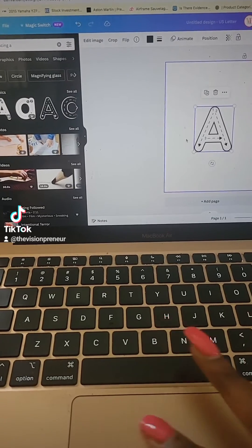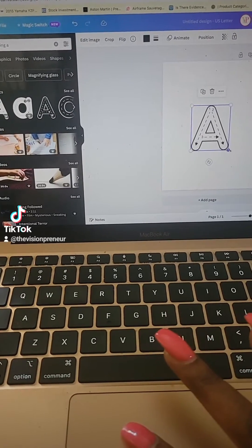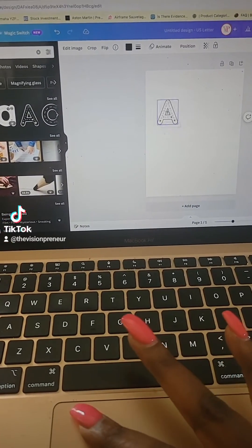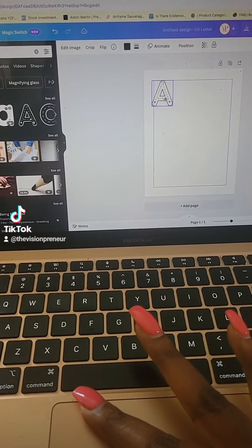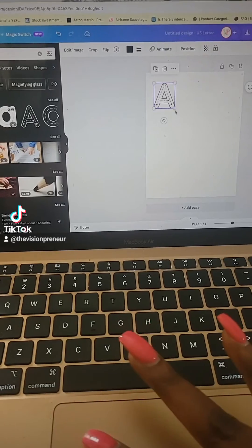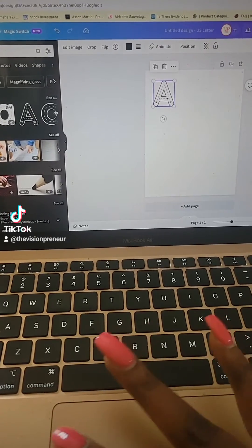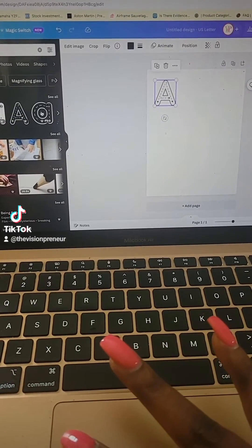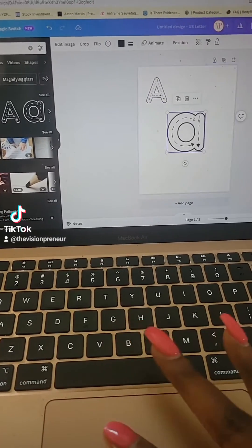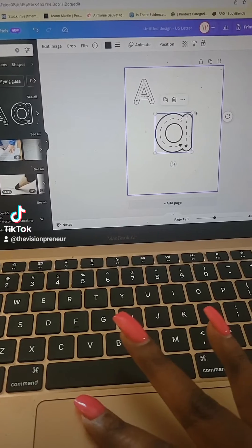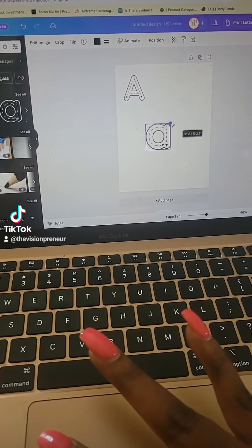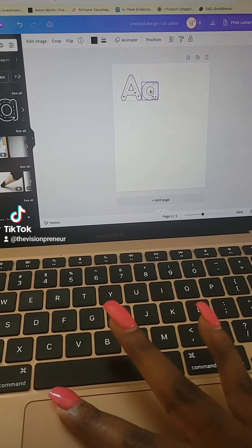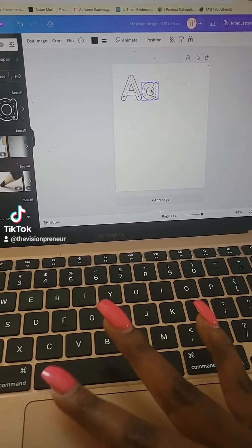I'm going to choose A and then you resize it and position it how you want to on the worksheet. I'm going to do an uppercase A as well as a lowercase A, then just resize it and position it.